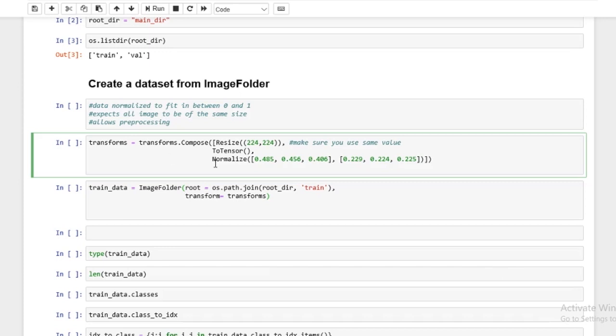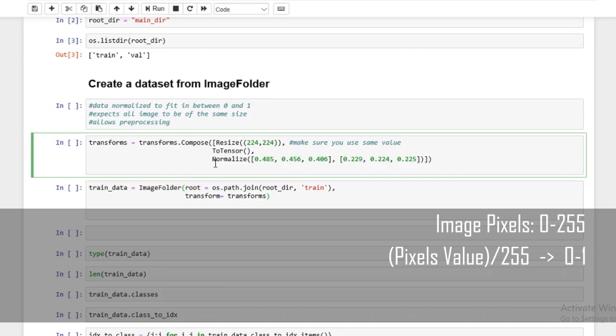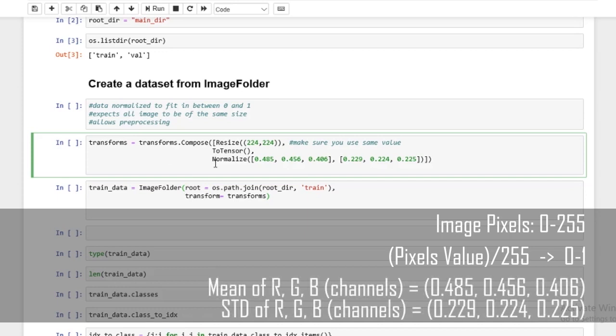Currently, the data image pixels are from 0 to 255, and that's a little large. So what it does is it first converts all the data to be between 0 and 1. That's the first step of normalization, which transforms does automatically. Then normalize, what it does is it takes the mean. There's a certain formula. It takes the mean of each channel and the standard deviation of each channel of all of the images it was trained on.